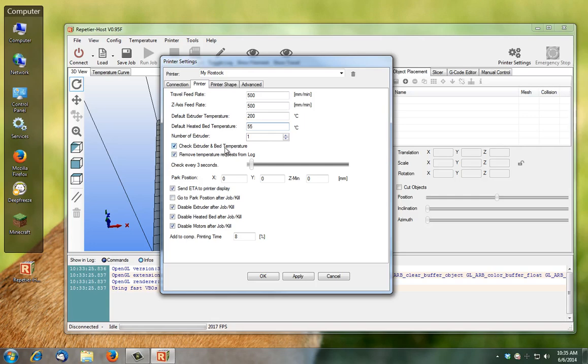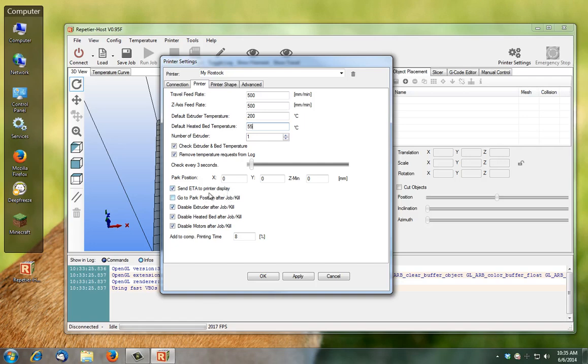Check extruder bed temperature so it's going to make sure that your extruder temperature and bed temperatures are up to their suggested rates or temperatures before print begins. Remove logs to remove unnecessary log file creation on your computer. You can send estimated time of print duration to your printer display. These machines won't have a park position so disable that. You can disable the extruder when the job's finished, disable the heater when it's finished, and disable the motors when it's finished.